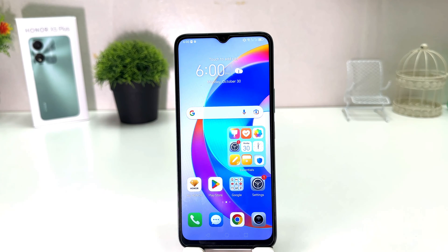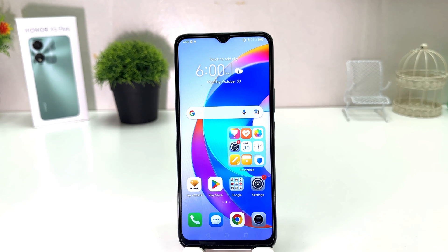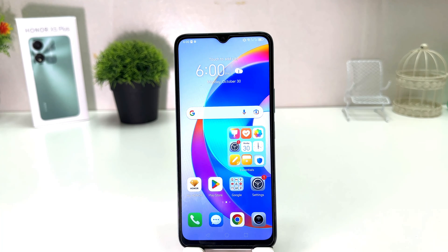Hello and welcome back to my another tutorial. In this tutorial I am going to share with you how to turn on developer mode in your Honor XY Plus. So let's take a look at how to do that.